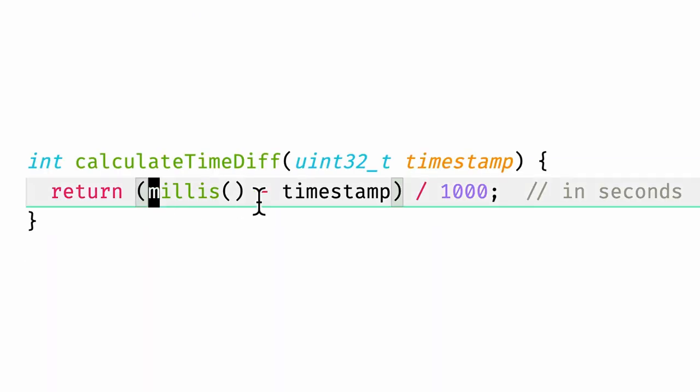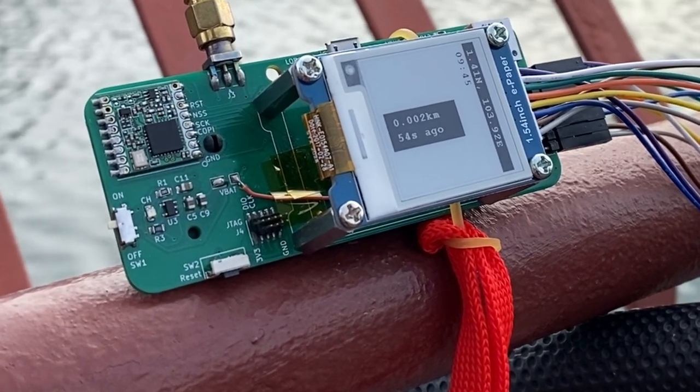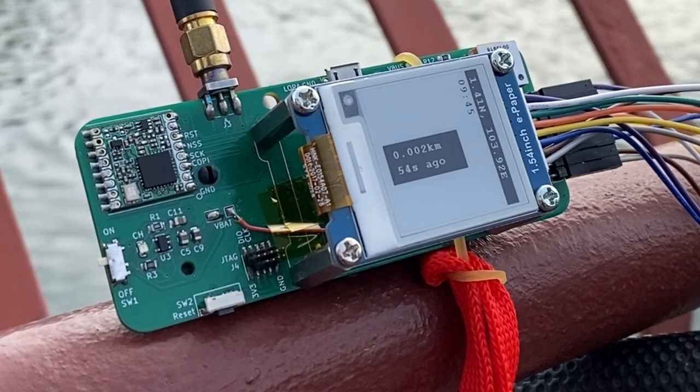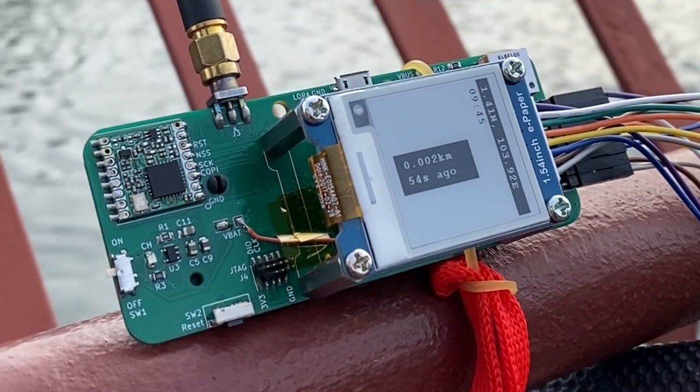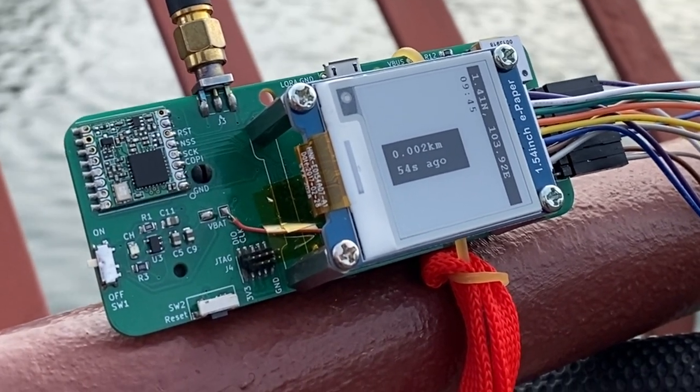And if they are far apart in time, I add a time delay. For example, this device received its GPS coordinates and peer coordinates approximately 54 seconds ago.